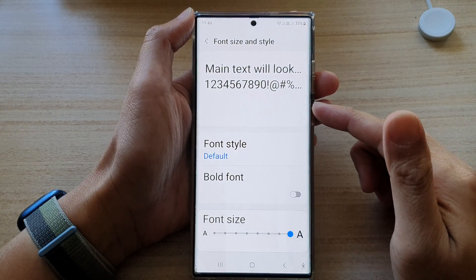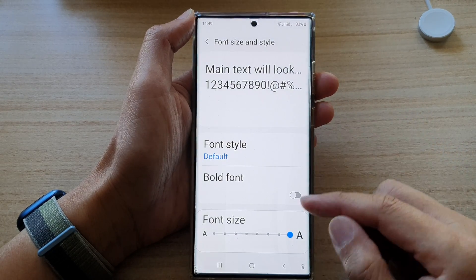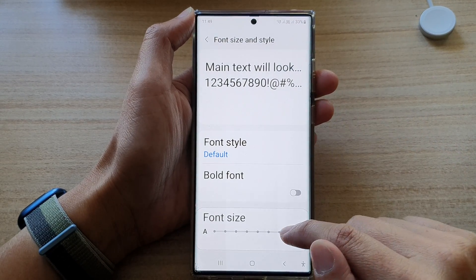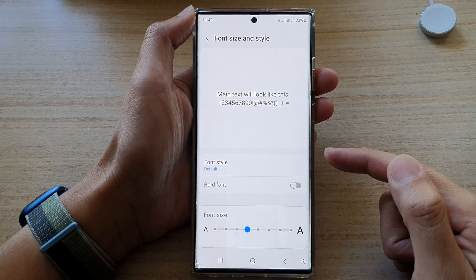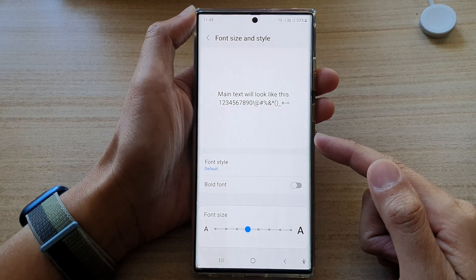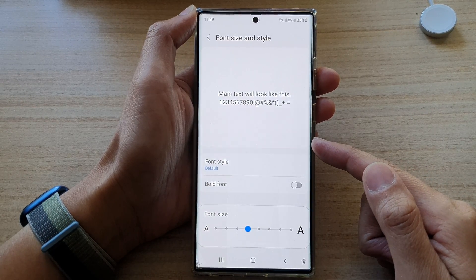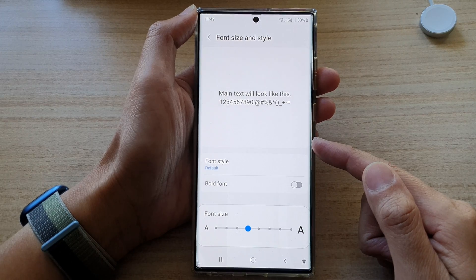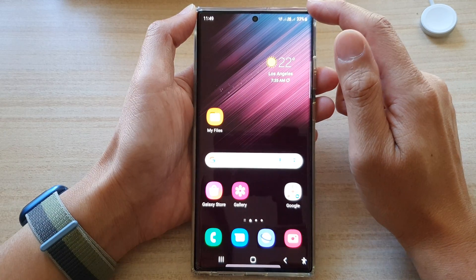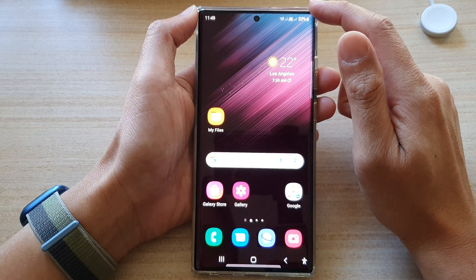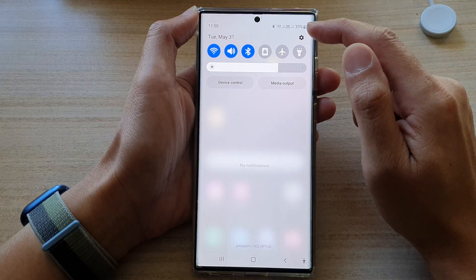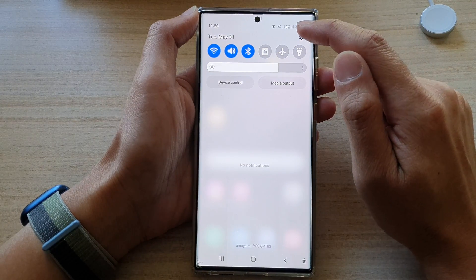In this video we're going to take a look at how you can increase or decrease the displayed font size on the Samsung Galaxy S22 series. First, tap on the home button to go back to the home screen, and from the home screen swipe down at the top and tap on the settings button.